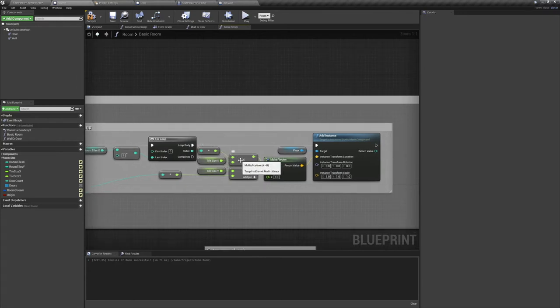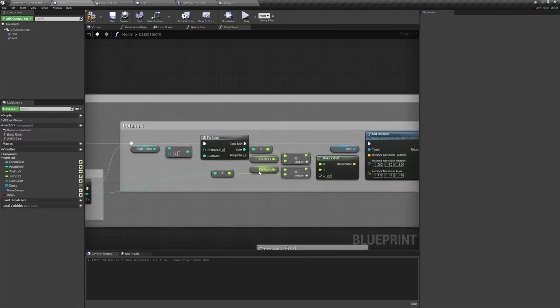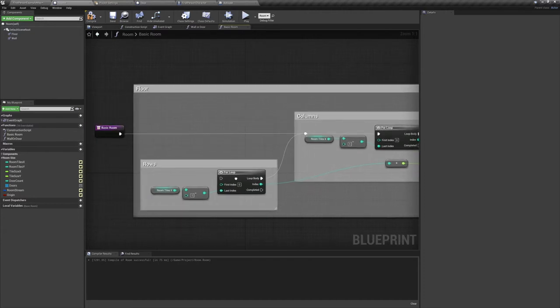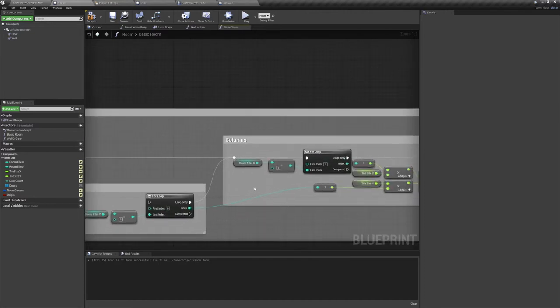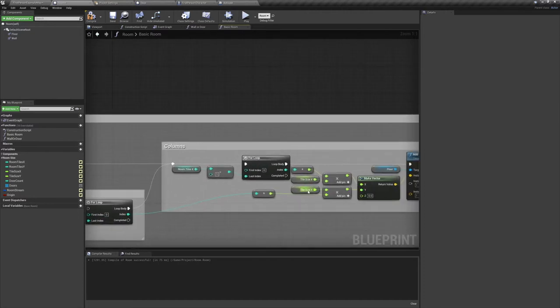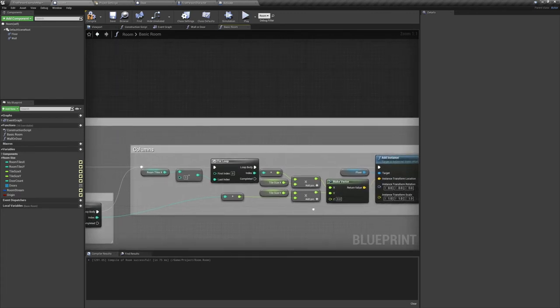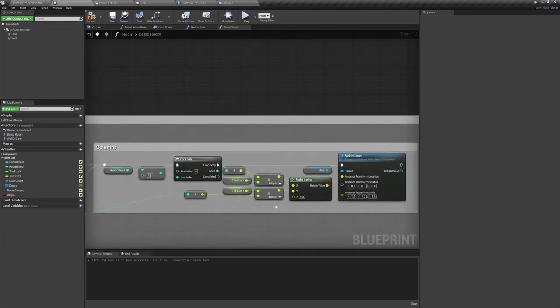We'll then multiply our index by our tile size x, and plug that into the x value of a make vector. And we're multiplying the value of our tile size y by the index of a different for loop. Currently this one's not plugged in, so it's always going to be set at zero. And once again we're going to be plugging the result into our make vector into the y node. And this make vector gets plugged into the location of an add instance of our floor.